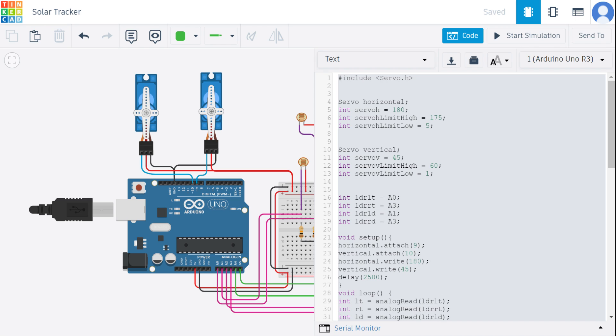The servo h limit high, servo h limit low, servo v limit high, servo v limit low define the limits of the servo movement.